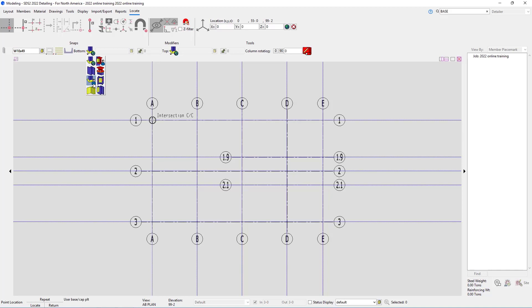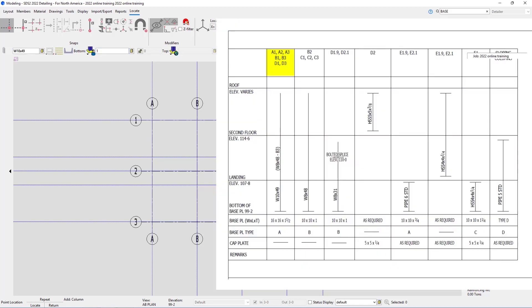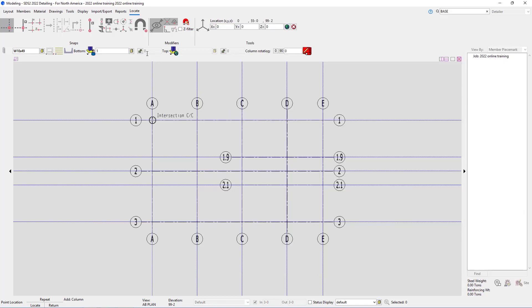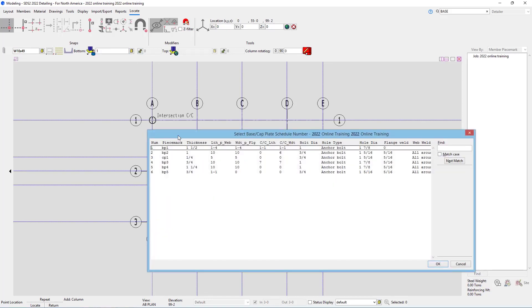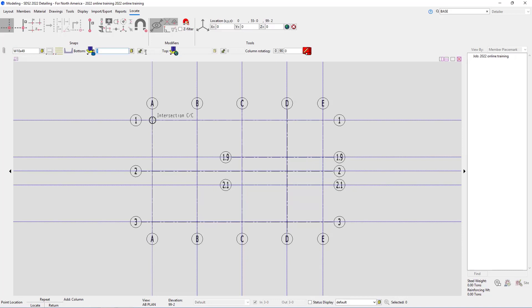When I select that, it's going to ask me what number is that. In this case we know from looking at sheet S5 that this is going to be our BP1. However, if I didn't know what number BP1 was, I can hit this browse button and it's going to bring up our base and cap plate schedule. I'm going to select BP1 and say OK.